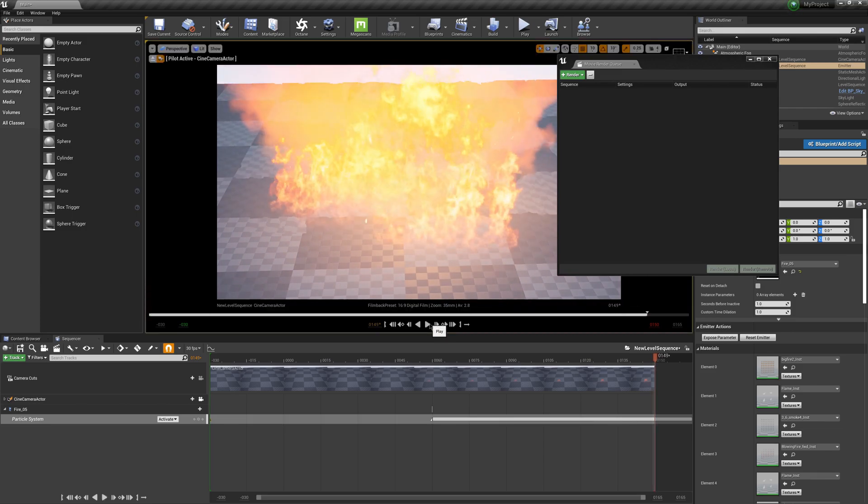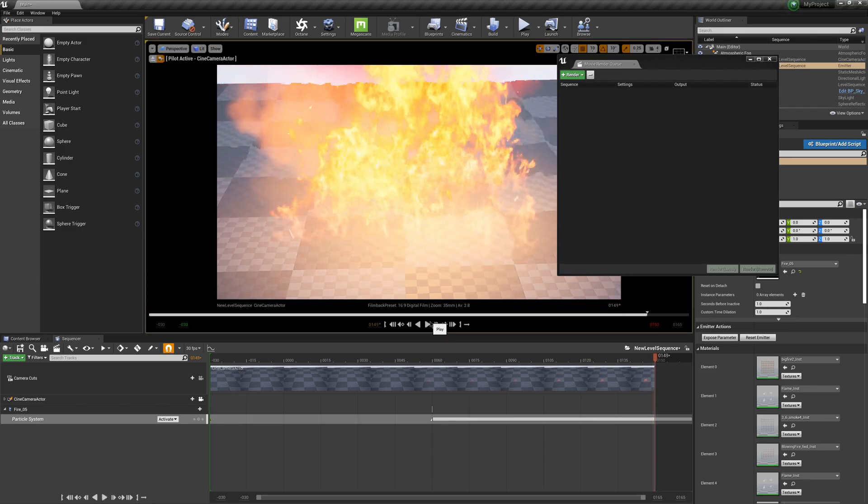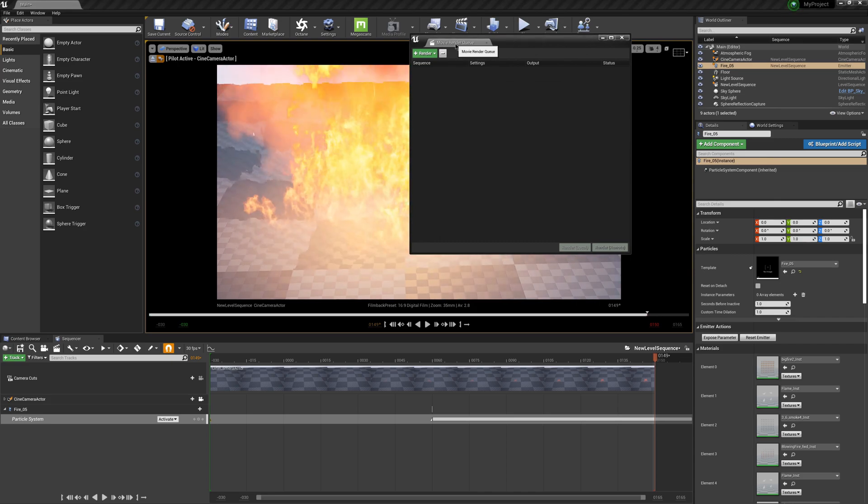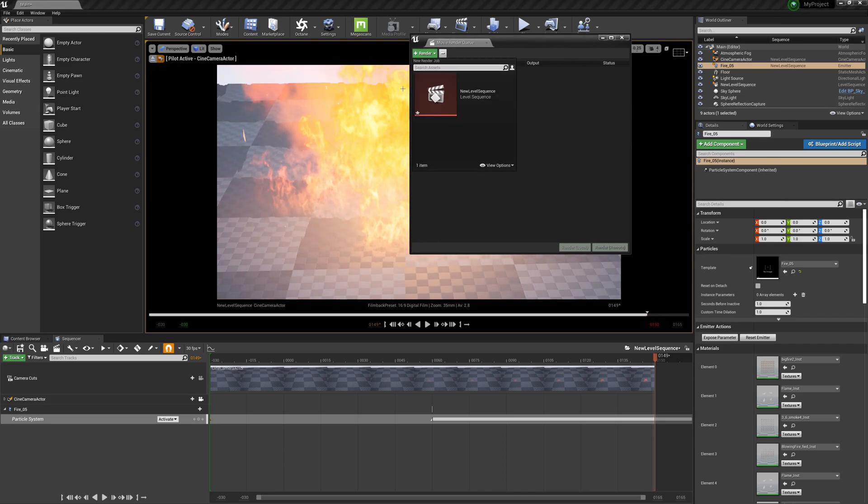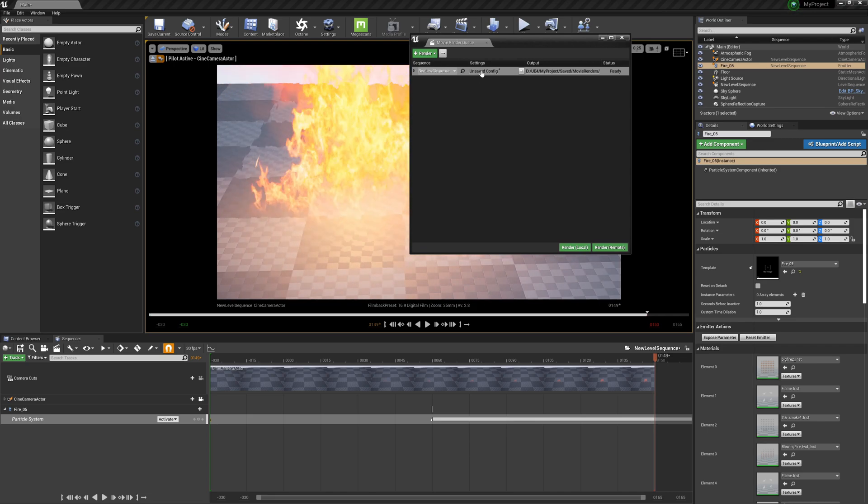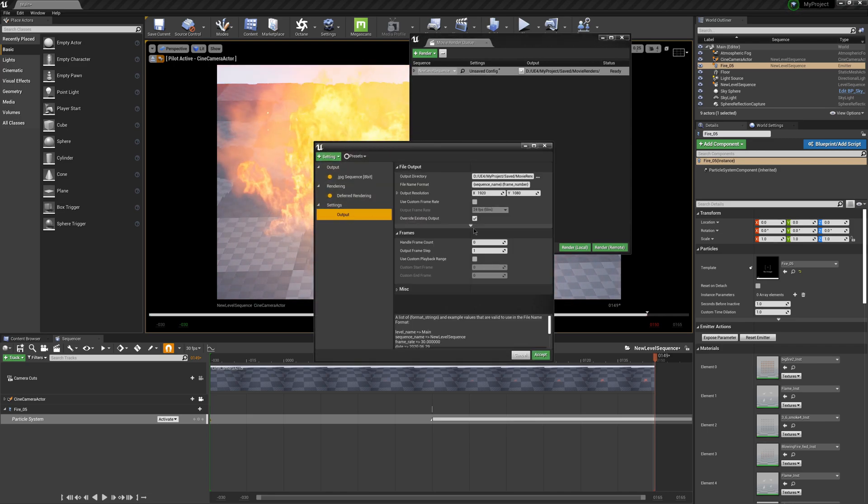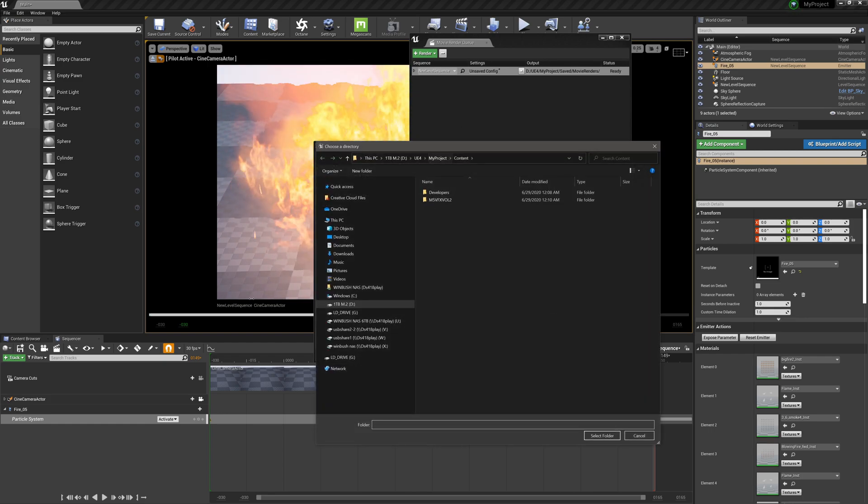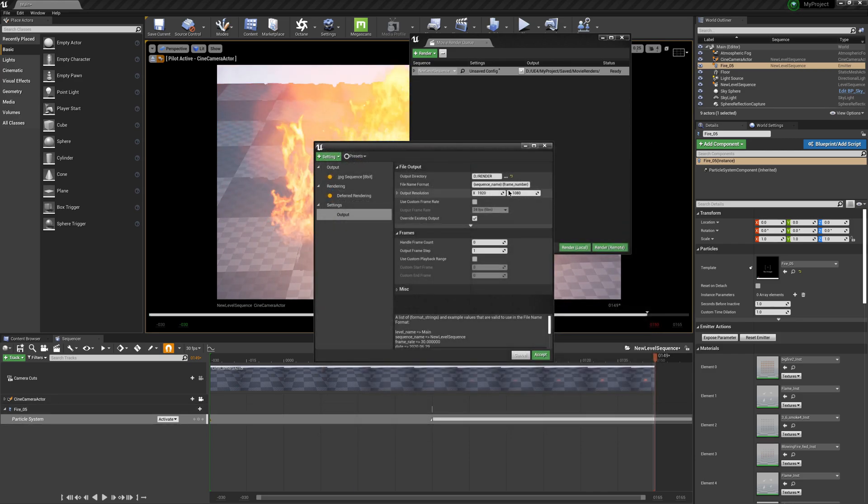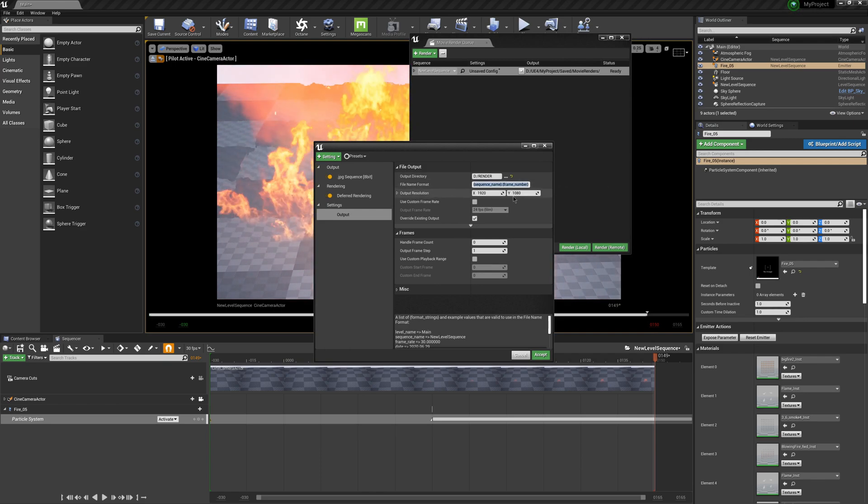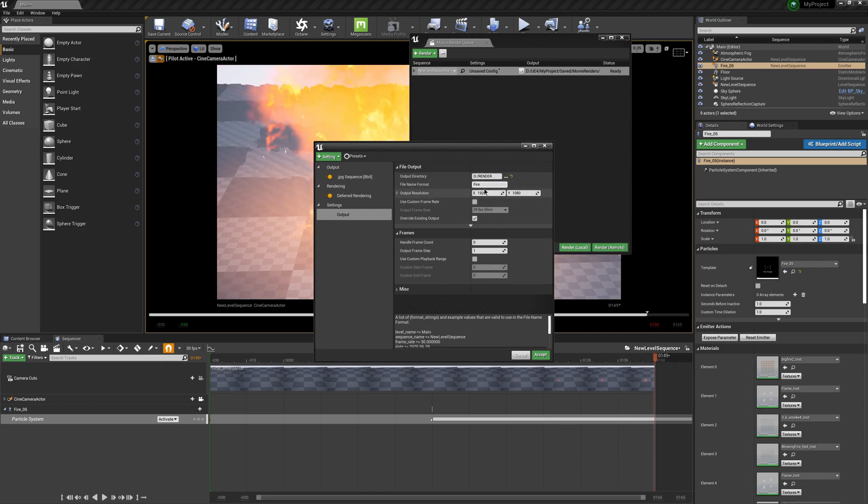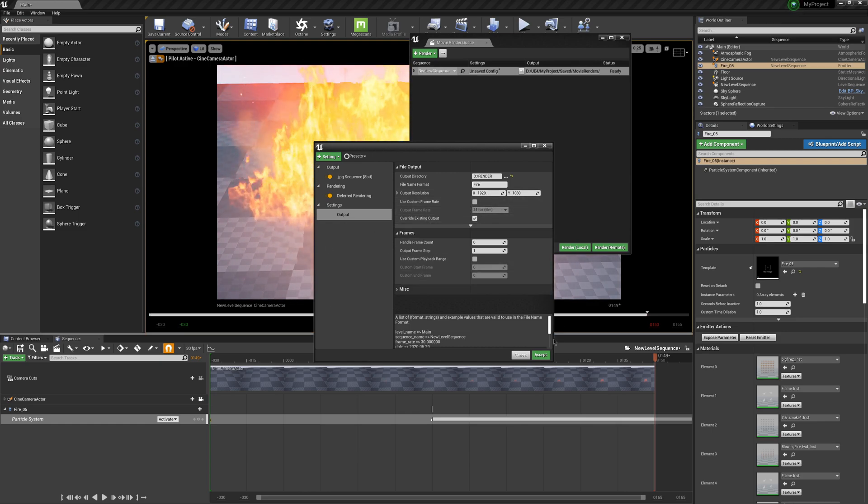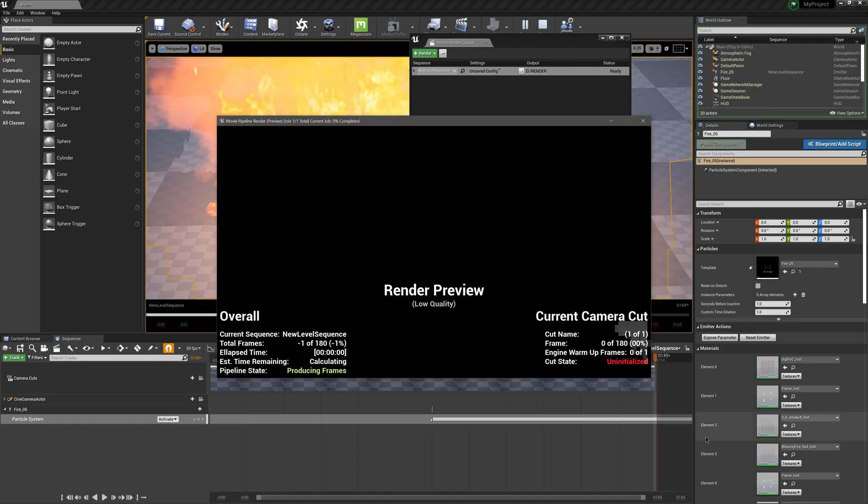Whenever we go to render it out, it should play fine. Actually, let me render it for you guys so you can see. If I come over here under my Movie Render Queue, I'm just going to click on my level sequencer. I'm going to set this up. JPEG should be fine. For my output, I'm going to actually make a new folder for it, so I'm just going to make a folder called Render. For file name format, let's just name this Fire. I can leave this at 1080, we should be fine there. Everything else should be good. Click Accept.